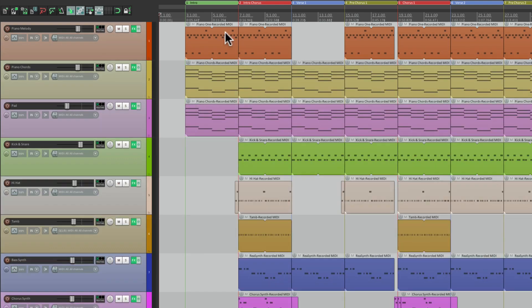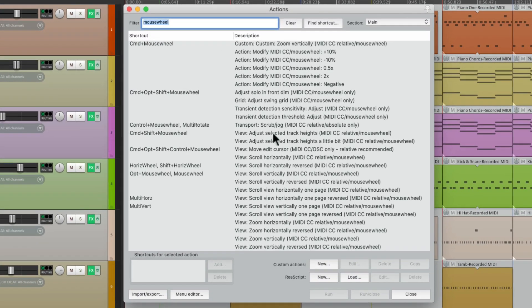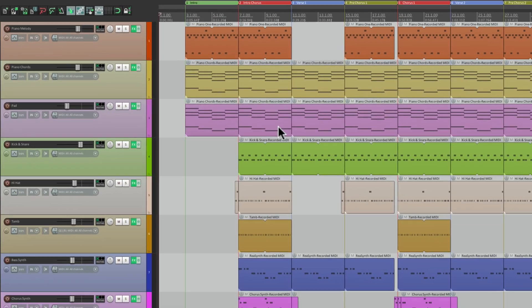And this is going to work with any mouse wheel action that we have. Let's try another one. Let's open up the MIDI editor on the piano.